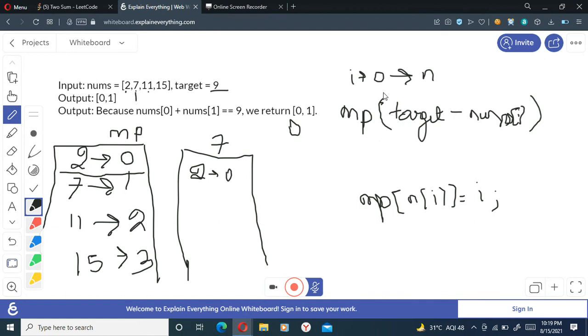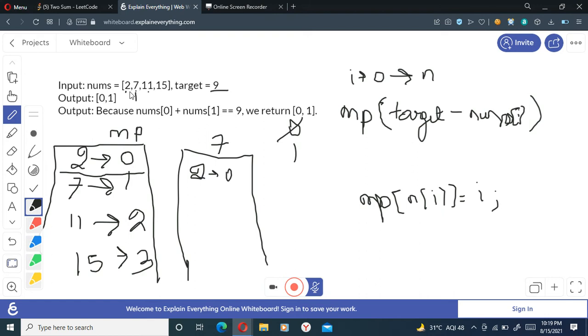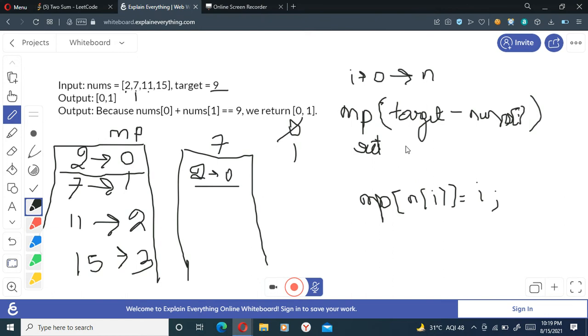And now we'll move to this seven, so we'll again check, my index right now is one. I have moved to one, so I'll check if my target, that is nine minus nums[i], nine minus seven, which is two, is present there.